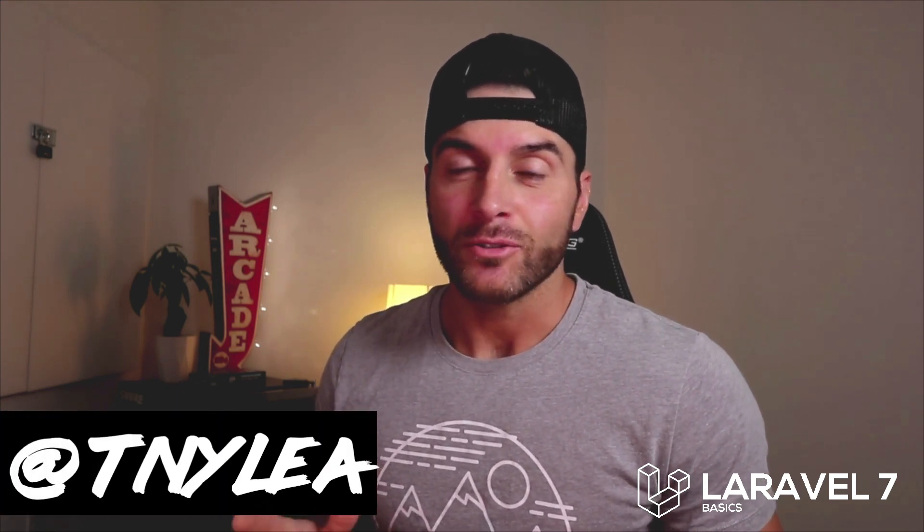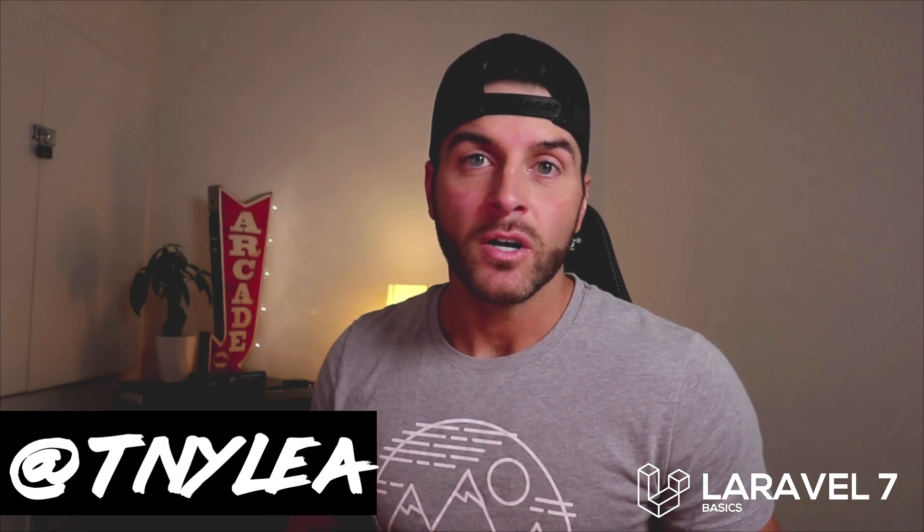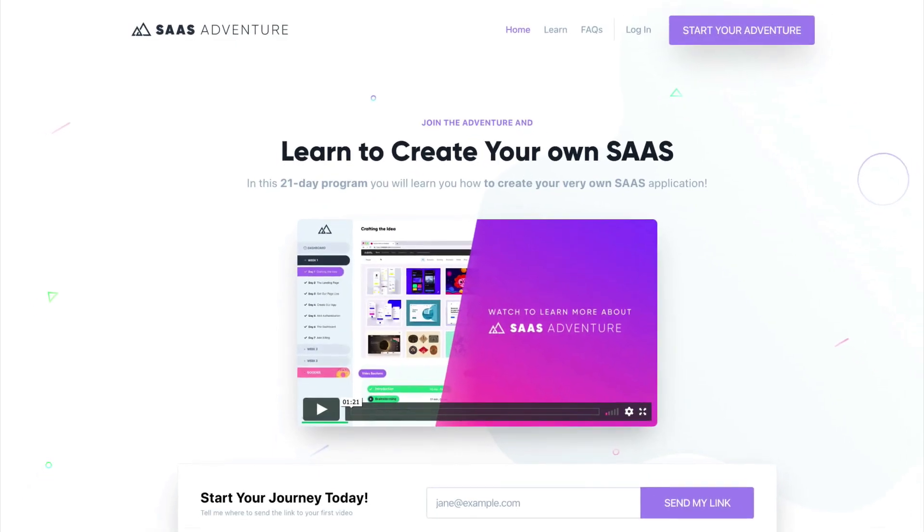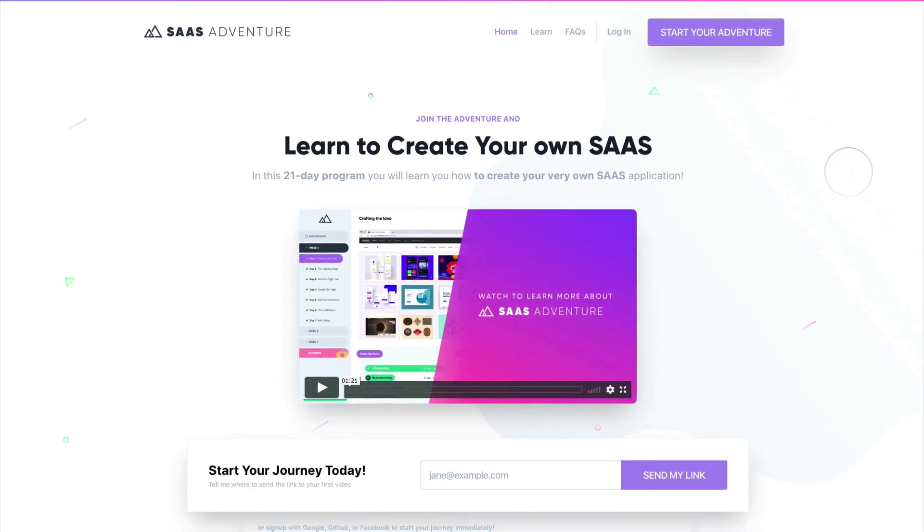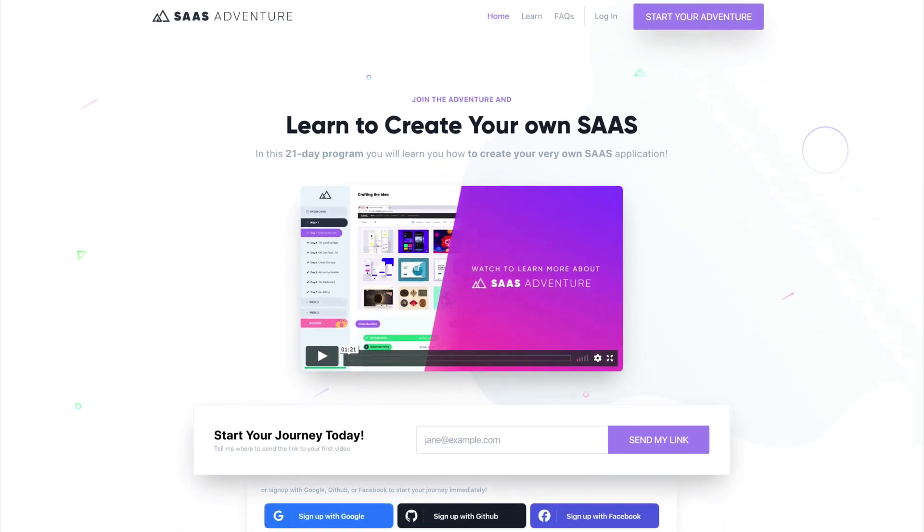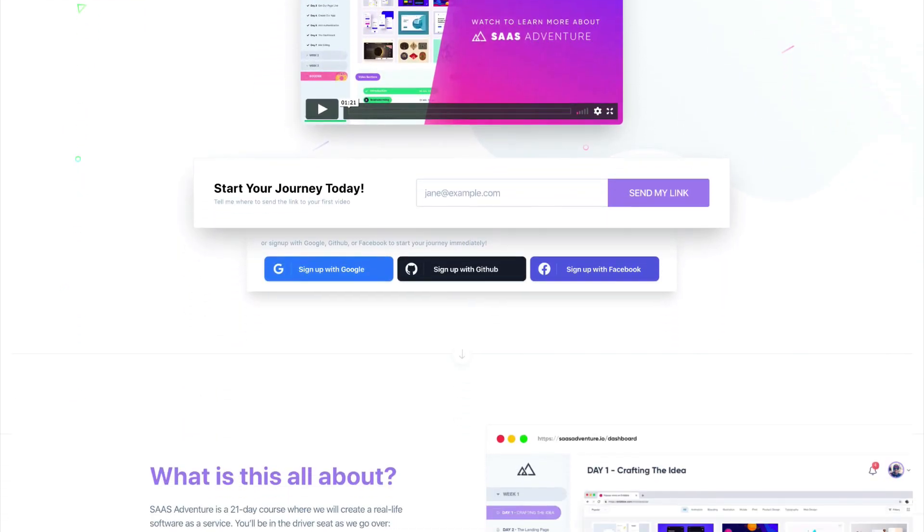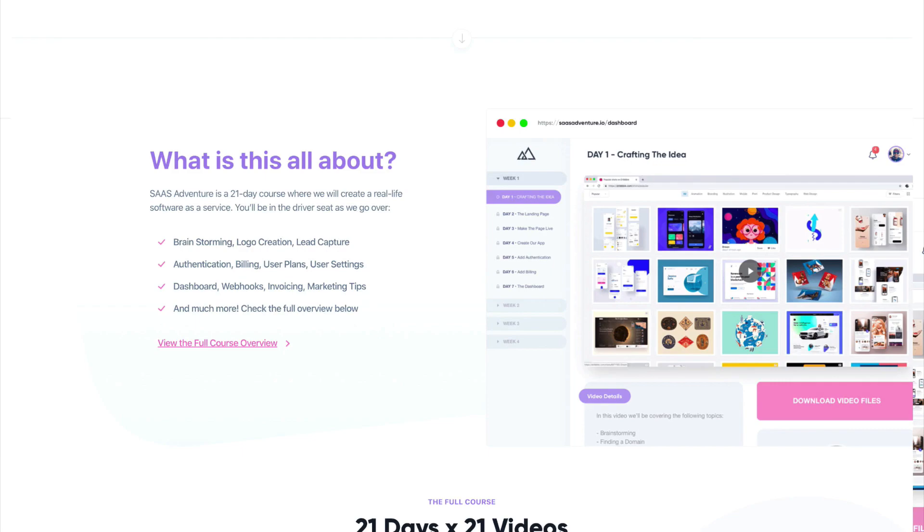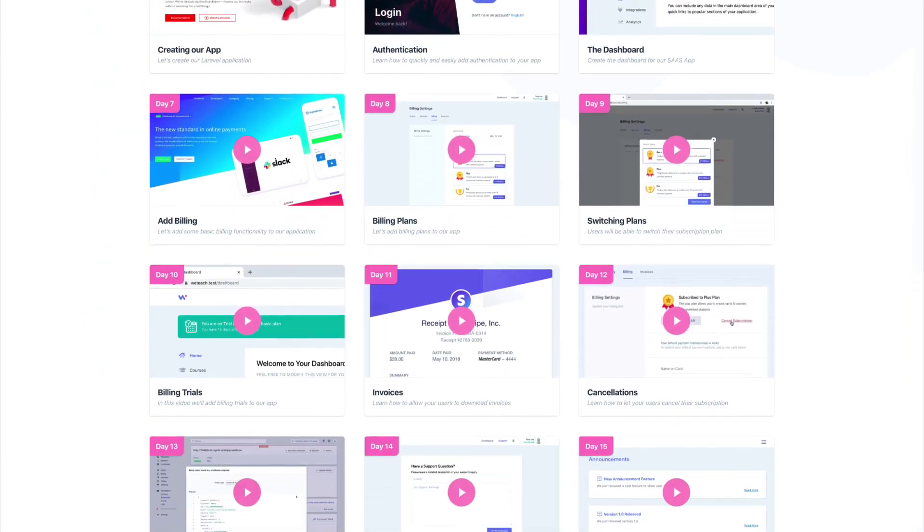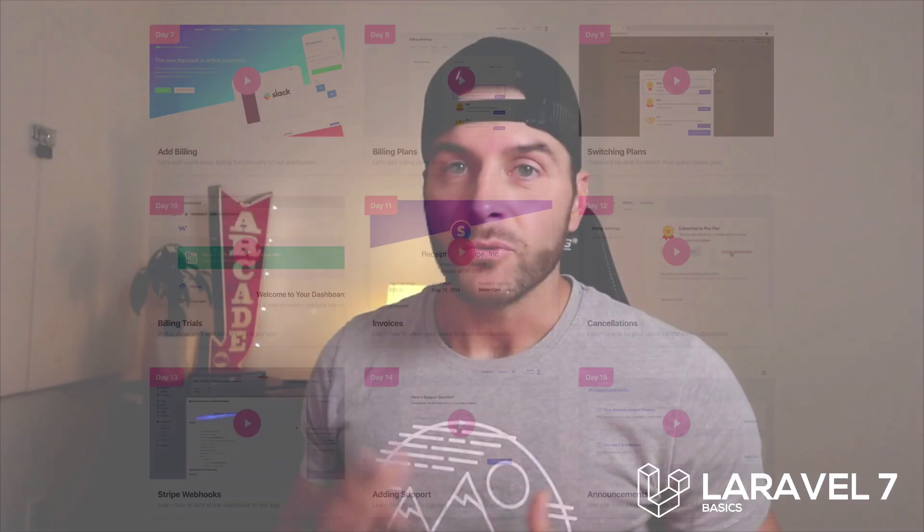I also wanted to take just a second and let you know about one of my courses that I created called SAS Adventure. And you can visit it at sasadventure.io and this is a 21 day program that will teach you how to create your own software as a service using the Laravel framework. So if you want to support me go ahead and check out my course at sasadventure.io and I will see you in the next video.